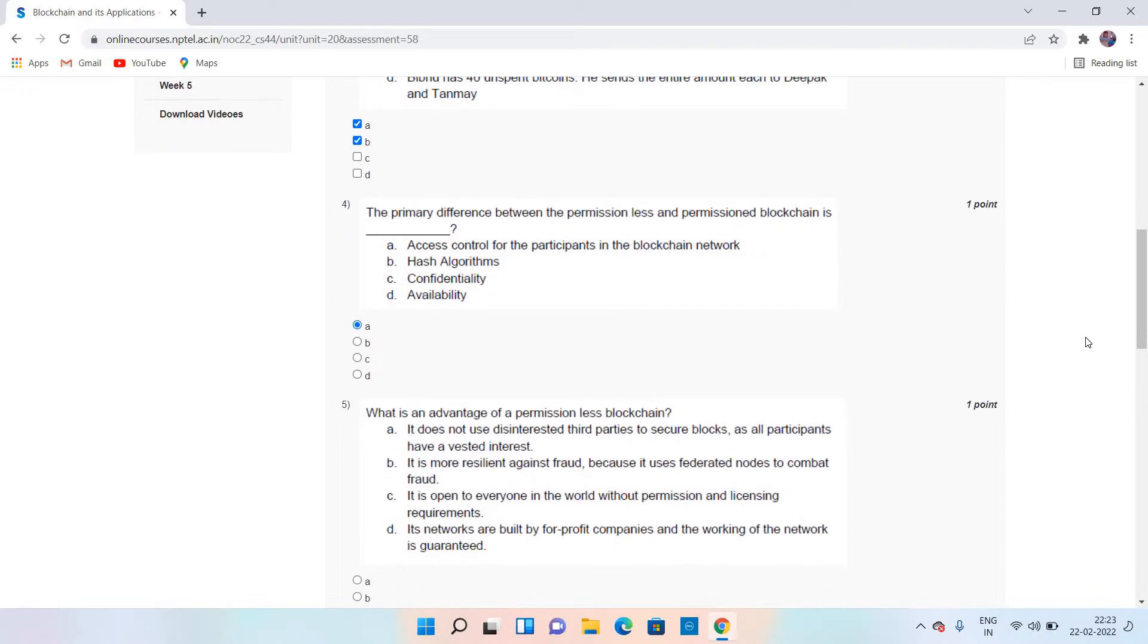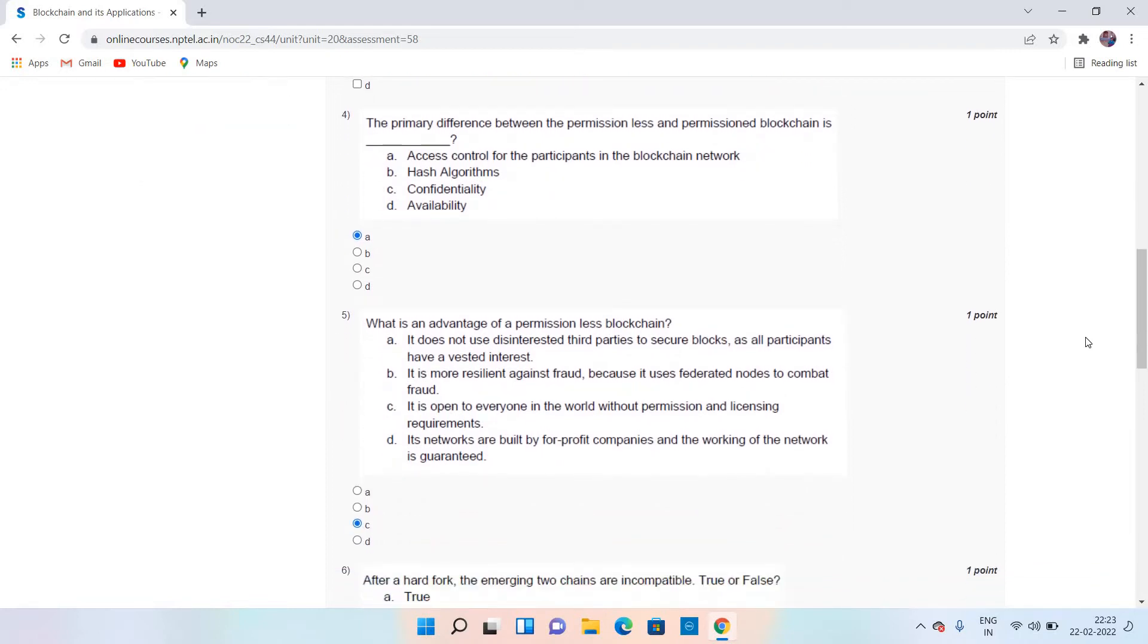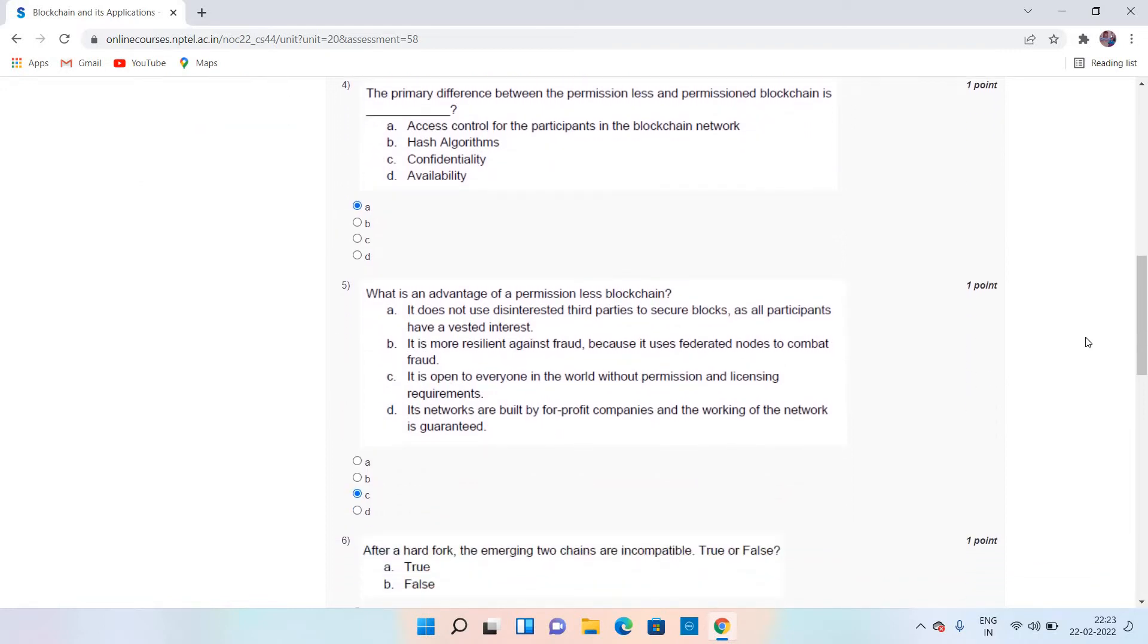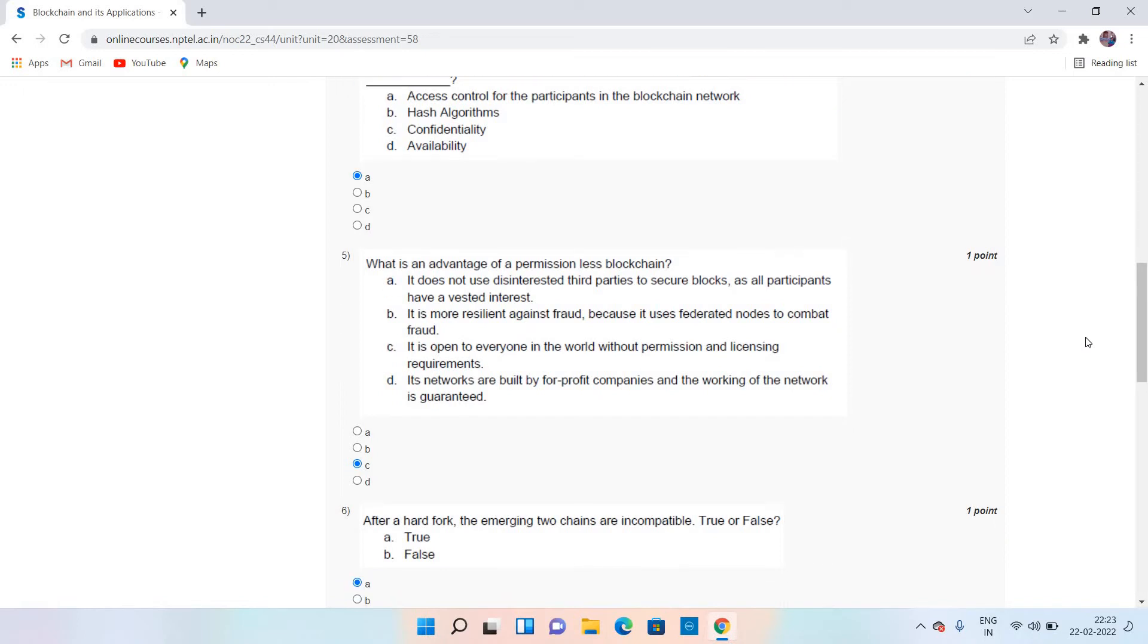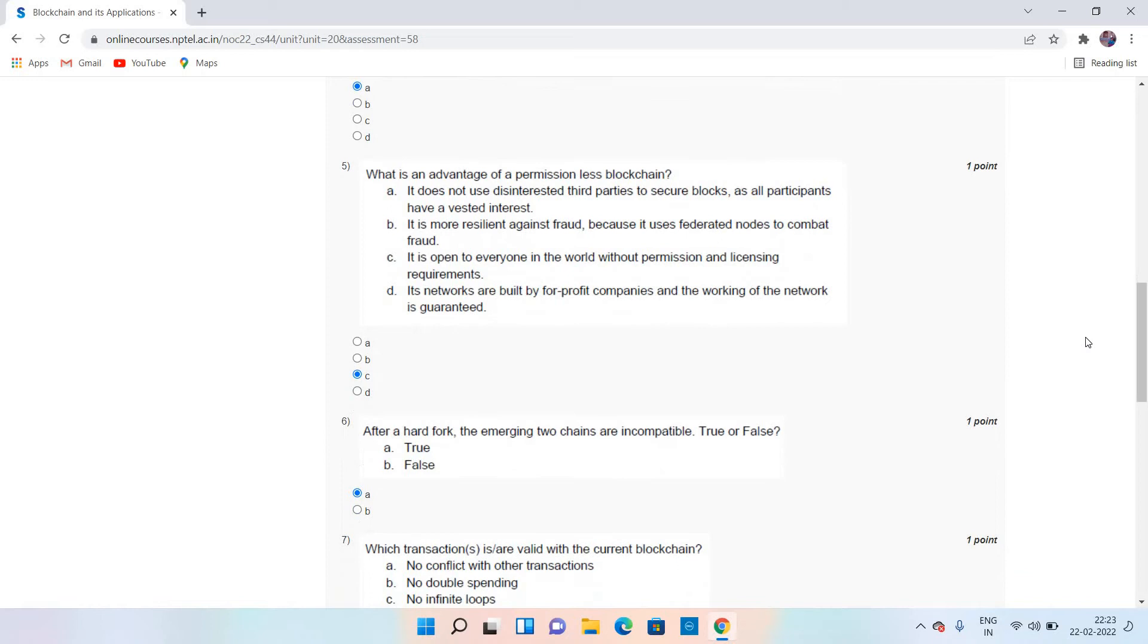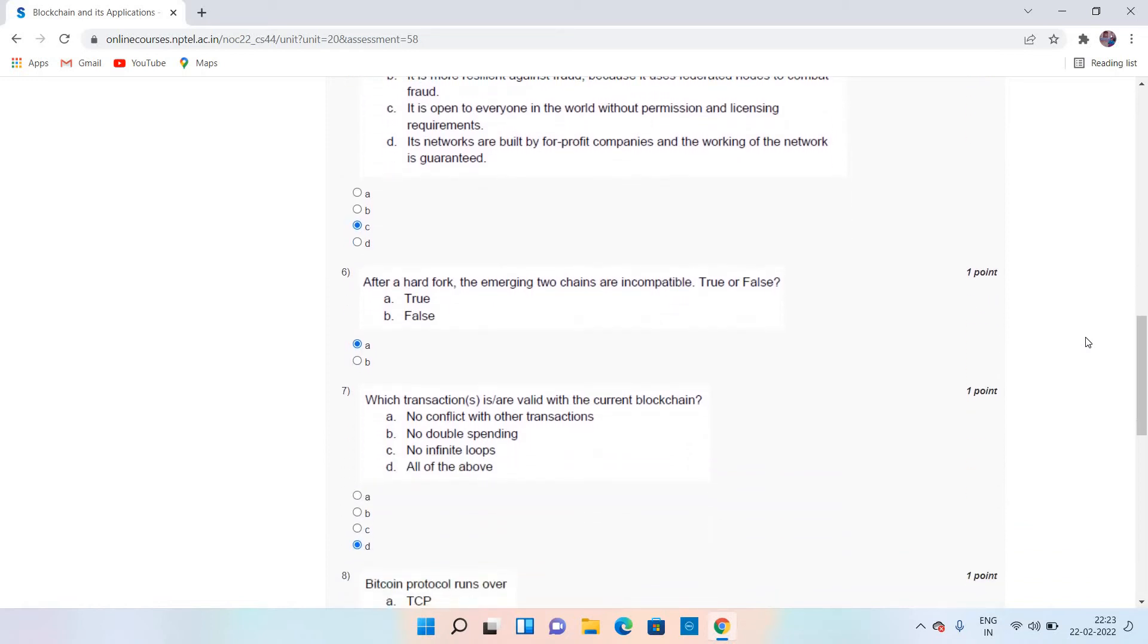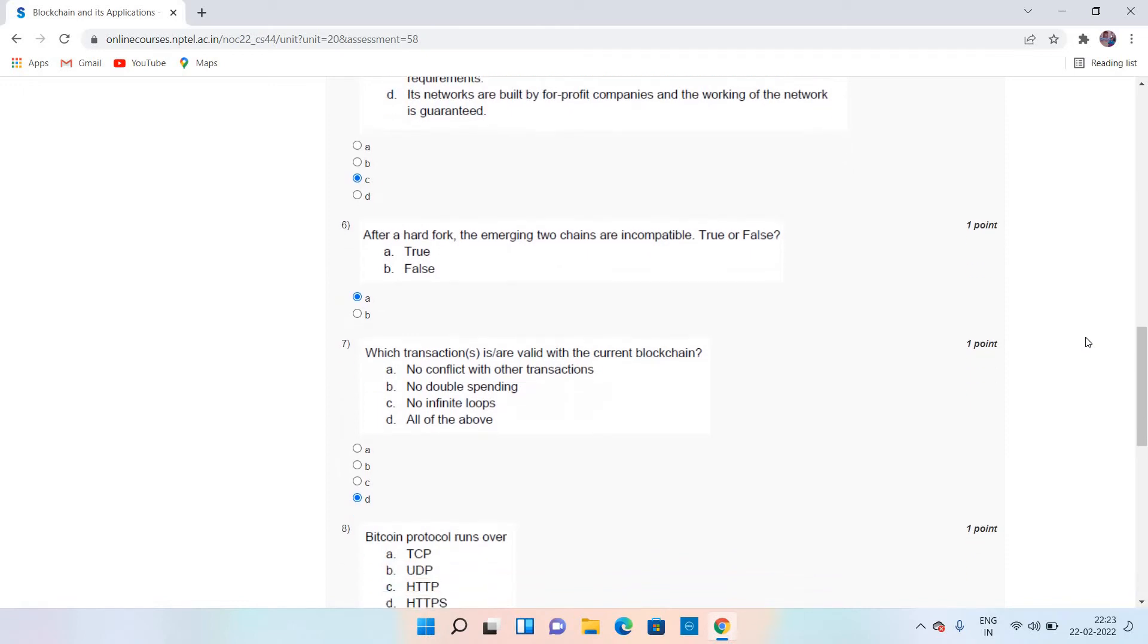Question number 5: advantage of permissionless blockchain. The answer is C for question number 5. Coming to question number 6, the answer is A. And coming to question number 7, the answer is D.